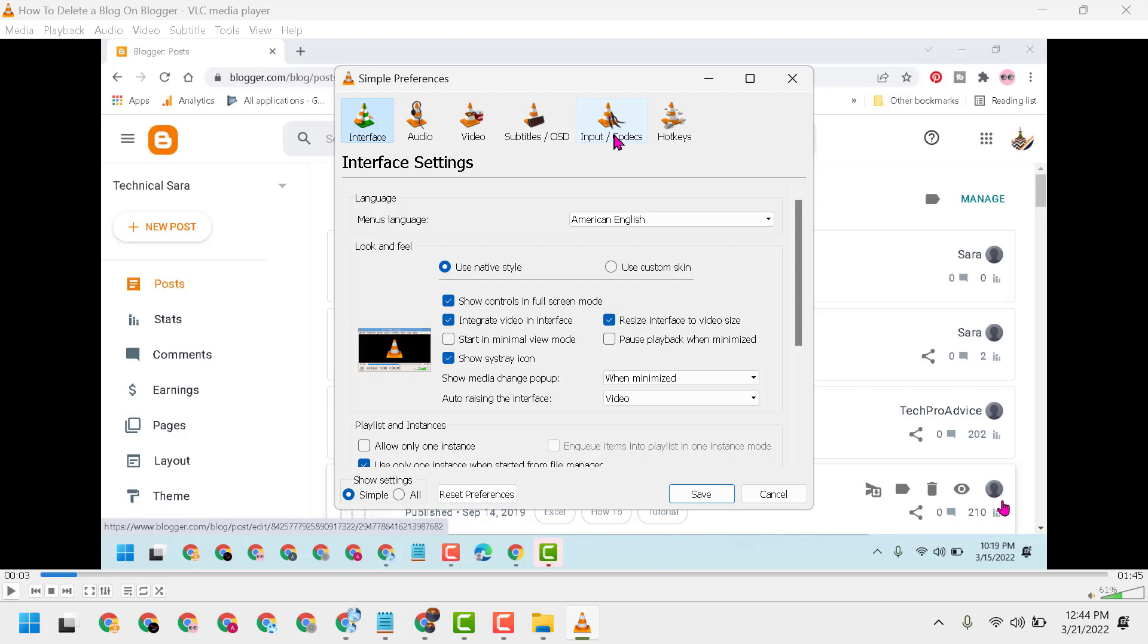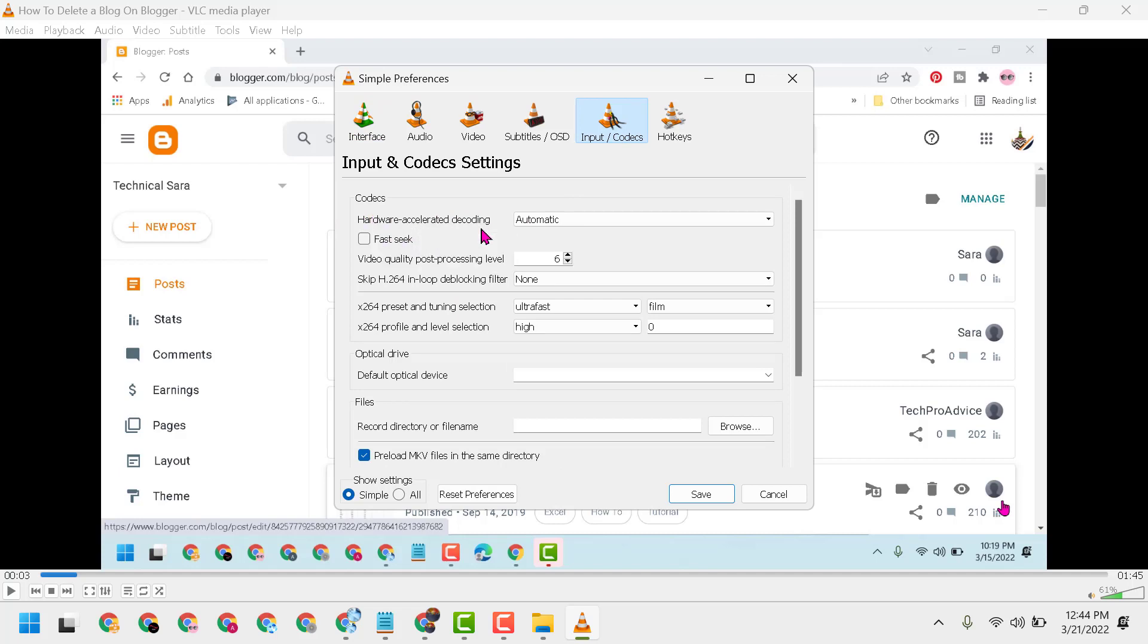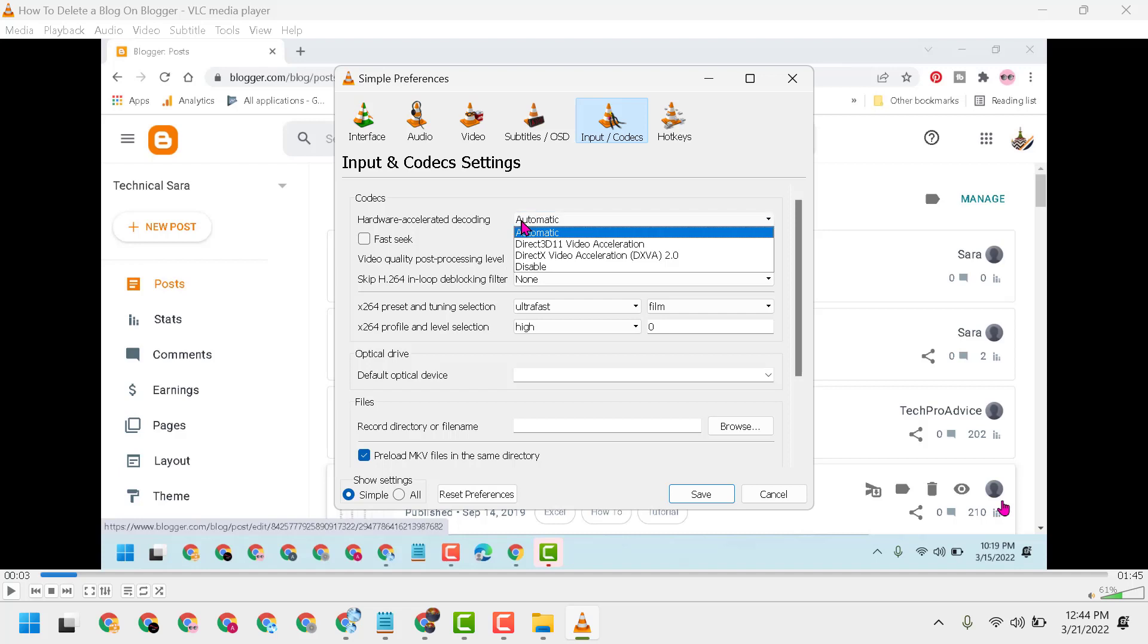Now here, click on Input Codecs. Hardware accelerated decoding - it's default automated. You select this third option: DirectX Video Acceleration.